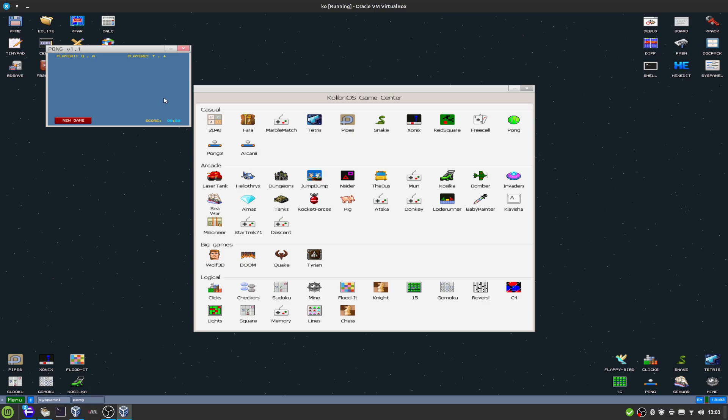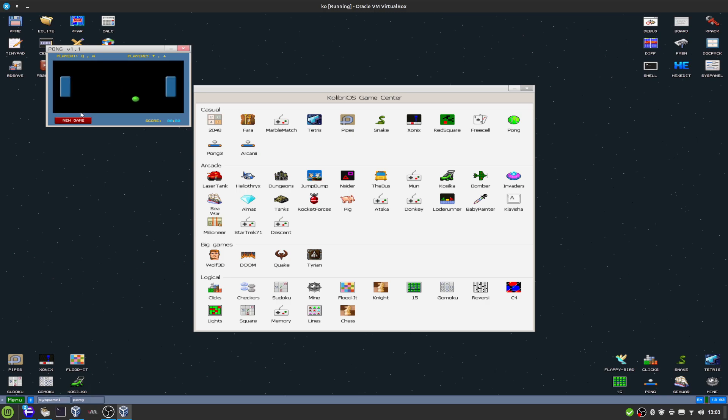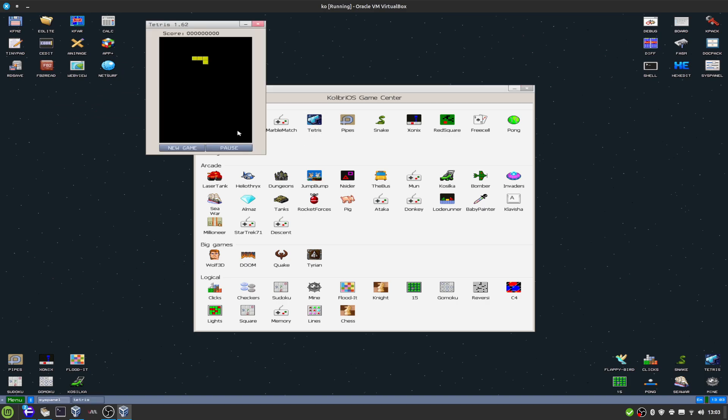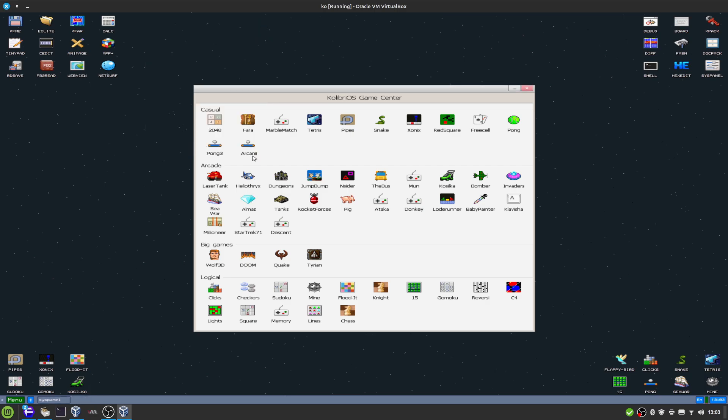Other things, of course: Pong works as well. So you can just move up, there you go, and that works pretty well. And Tetris. So just new game, and of course works without issue.